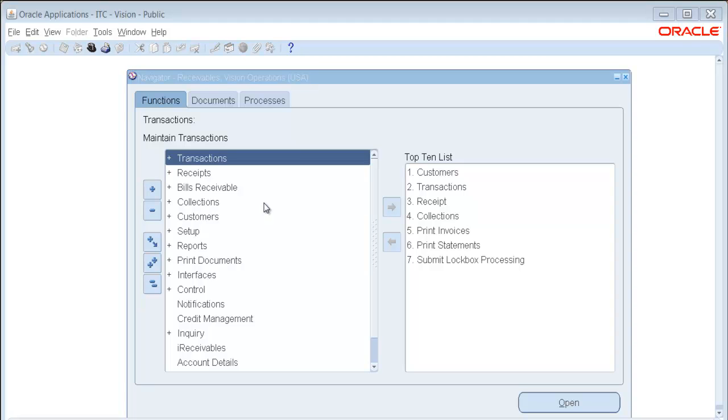Today I want to show you how to use the new feature of Release 12 eBusiness Suite which is receiving against a specific line item.